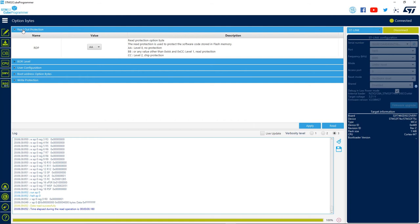Since we are already connected, we can just try to change it to a different value. But keep in mind, it's important to notice that if we change it to level 2, we will not be able to change it back to level 0 or 1, so we will lose the microcontroller memory access. So never test it if you are not intentionally locking the microcontroller memory.